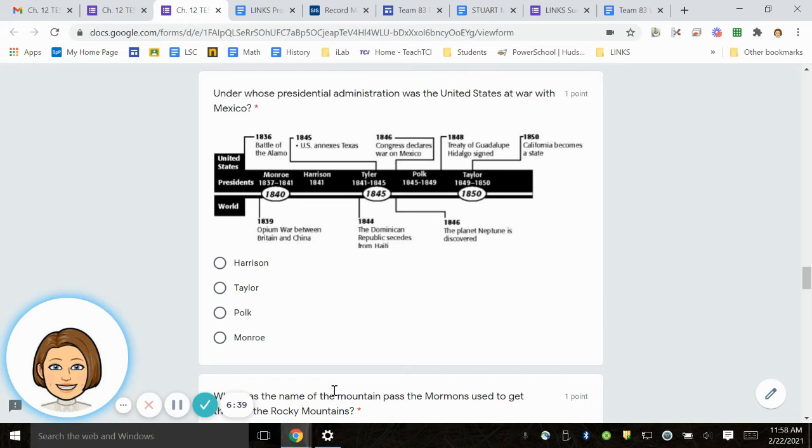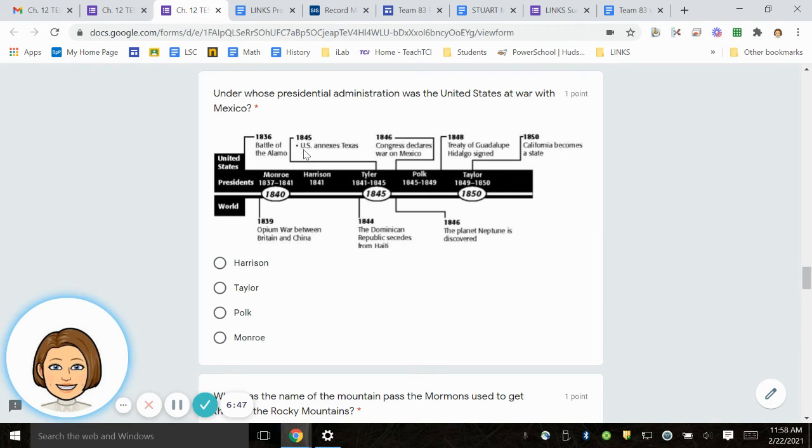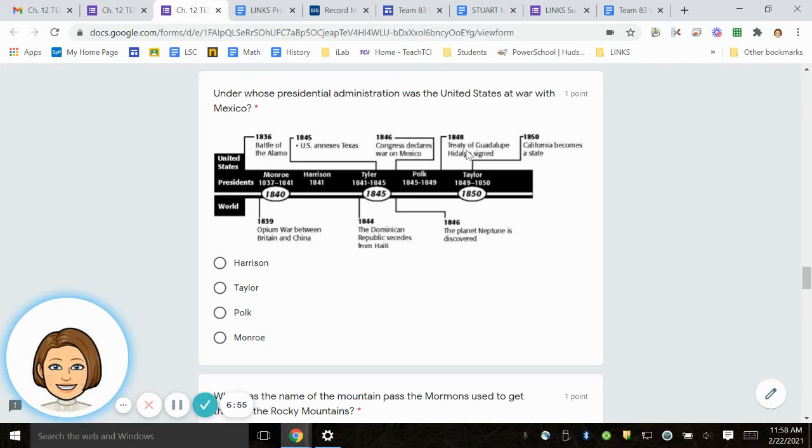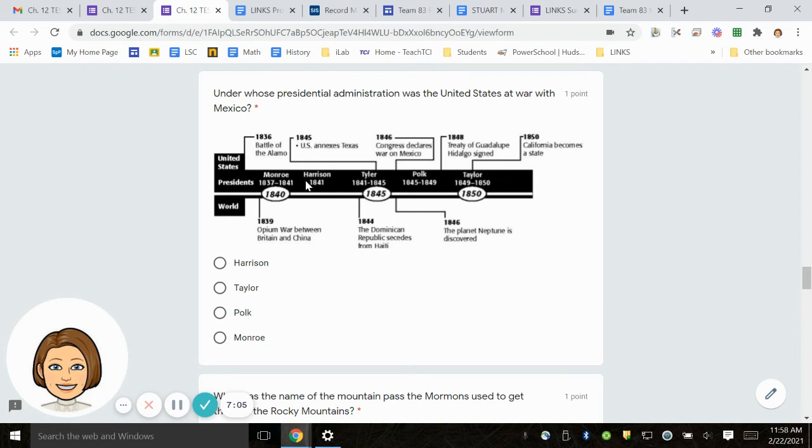Number 17. We have a timeline. It starts with the Battle of the Alamo at 1836. In 1845, the U.S. annexes Texas. 1846, Congress declares war on Mexico. 1848, Treaty of Guadalupe Hidalgo is signed. In 1850, California becomes a state. Here you have in the middle, presidents. You have Monroe, Harrison, Tyler, Polk, and Taylor.